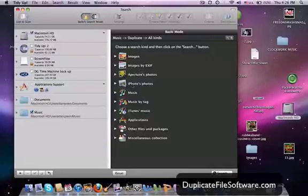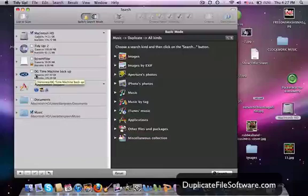Aperture photos, iPhotos, music, music by tag, iTunes music, applications, other files and packages, and miscellaneous. And you can select right here which drive you want to search for duplicate files.